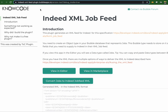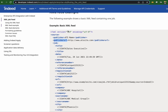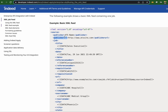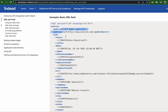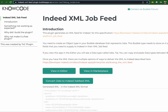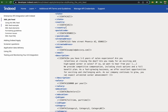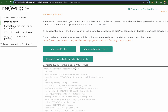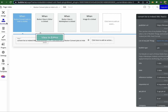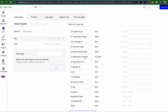It's an XML job feed for Indeed, for their ATS integration. Indeed has a specific XML format where you say who's publishing it and then there's a list of jobs with these fields. What you're doing with the plugin is you have in your Bubble database something that looks like jobs with these fields in them, and you want to basically convert them into an XML document. Here is the database in this Bubble app.